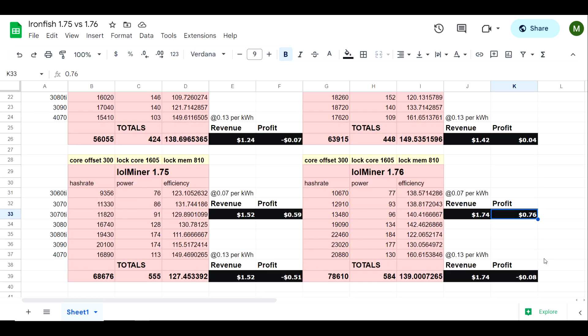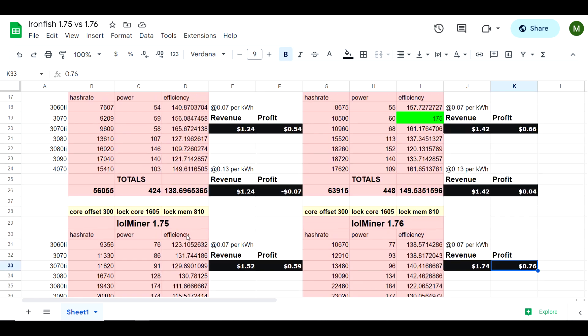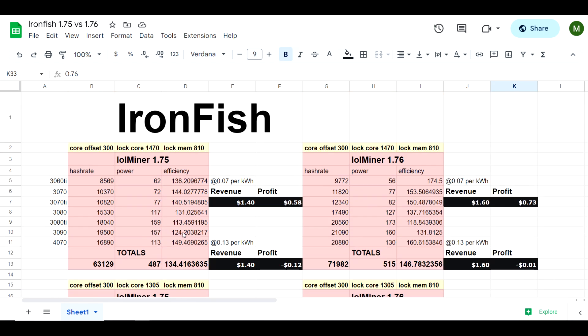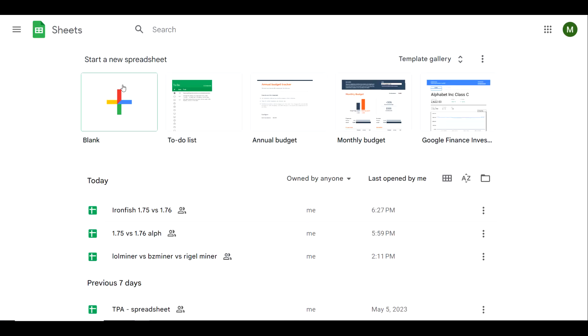It kind of all depends on what you're paying per kilowatt hour. If you go back to each individual GPU, it looks like 1.76 is going to outperform pretty much everything with these particular overclocks. So overall definitely a significant increase in efficiency on IronFish specifically.